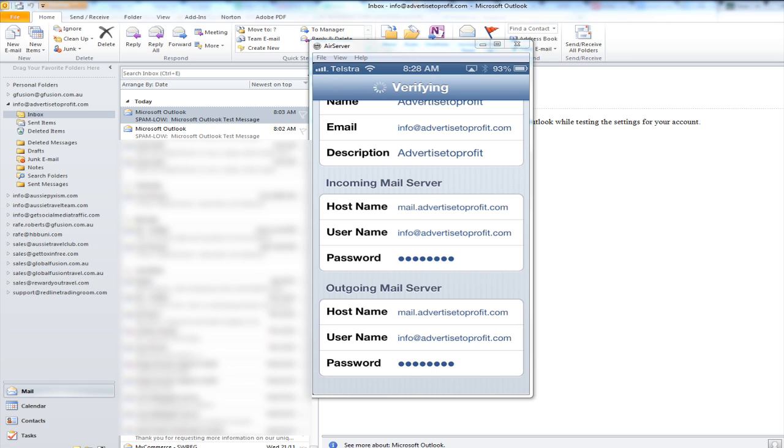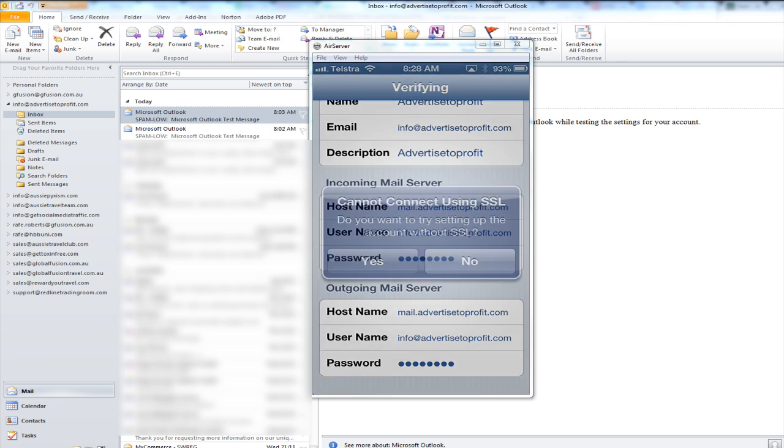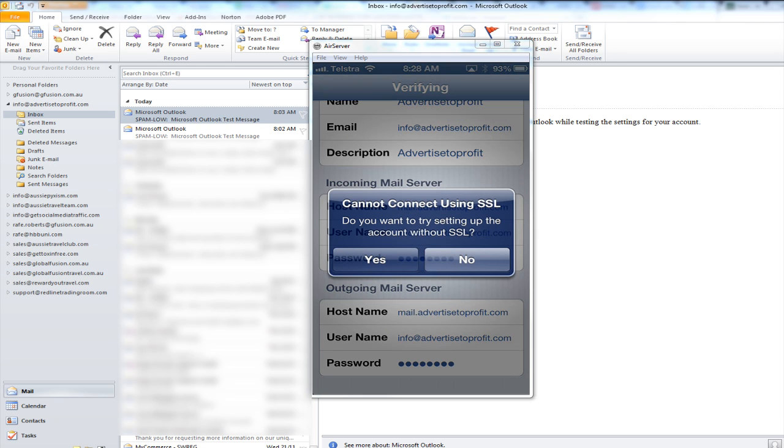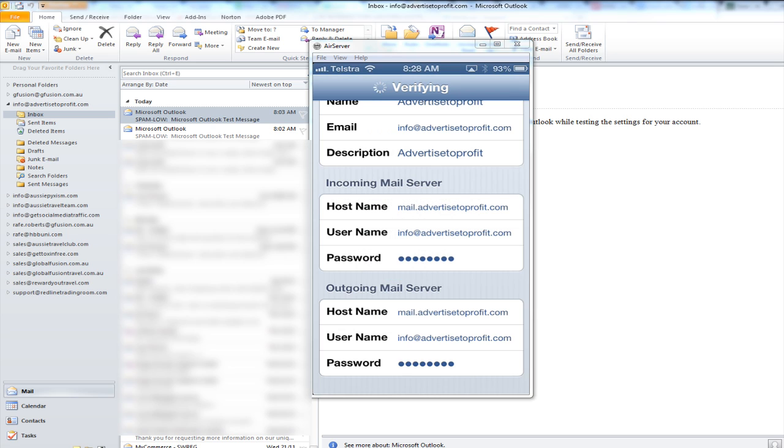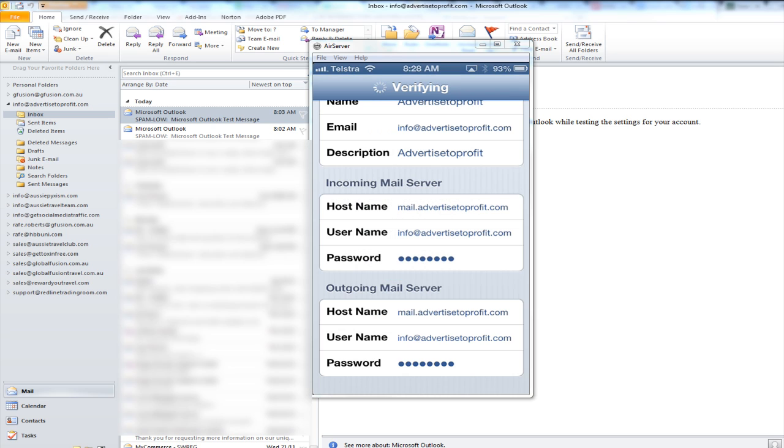Now if you've got an iPad you want to set it up it's exactly the same procedure as doing it on your iPhone. Okay so now it says I cannot connect using SSL do you want to try without using SSL and the answer is yes so our mail server is not going to use SSL and it's going to continue verifying. So once again you want to choose to try without SSL so in this case the answer was yes.